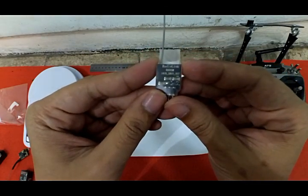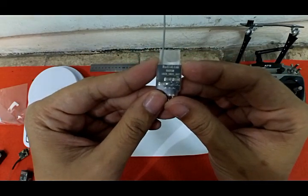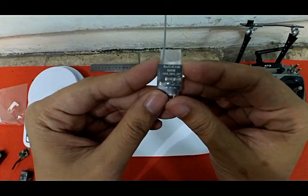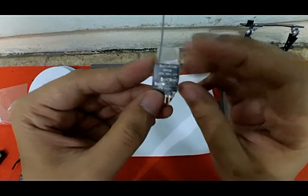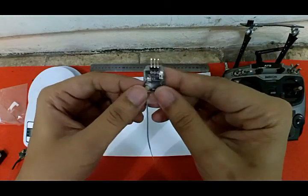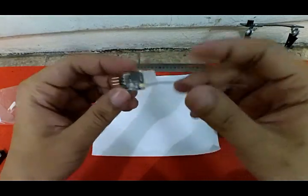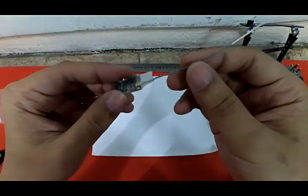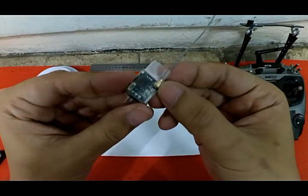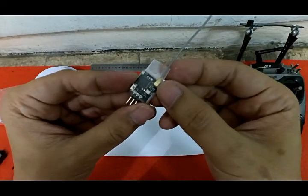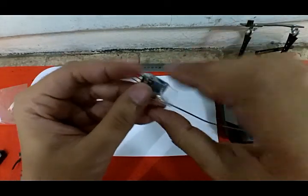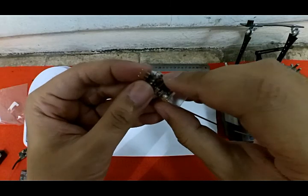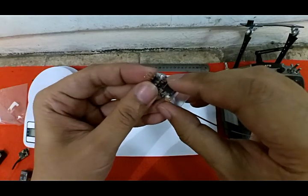This is the Radio Link R6 DSM, 10-channel S-BUS only receiver. The antenna uses a dipole design, and here's the binding button.